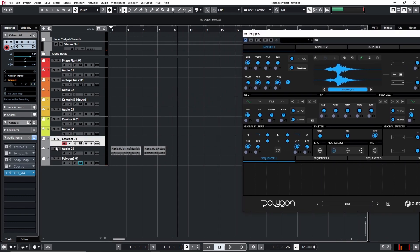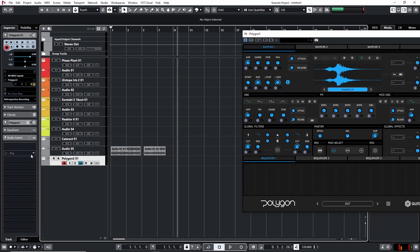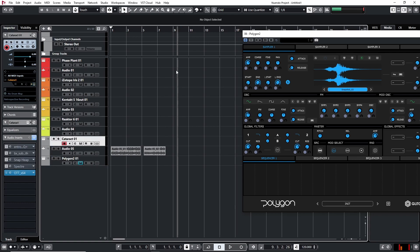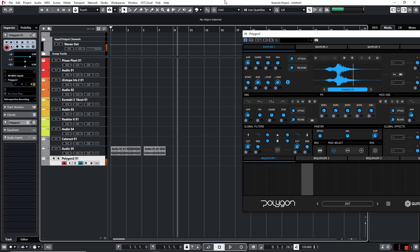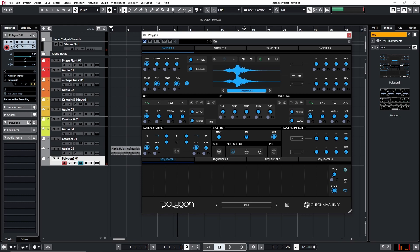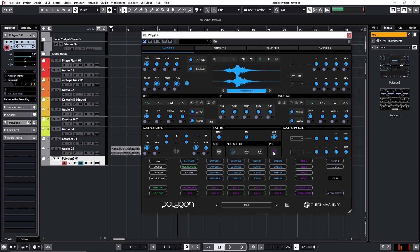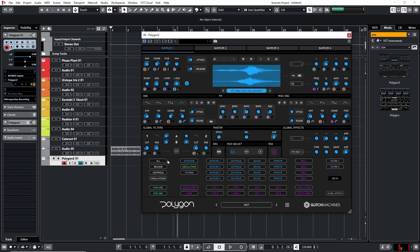For Polygon 2, you actually have to play a note on your keyboard to get a sound out. For Cataract, you didn't have to play anything — you just press play in your DAW and it plays out whatever the sequence is. But for Polygon you actually have to play on your keyboard. You can get some of these sounds. Let's try a few things here. Usually I just try to randomize and see what happens, so I'll go to the randomize button, select everything, and everything's going to be randomized. Let's have a listen.